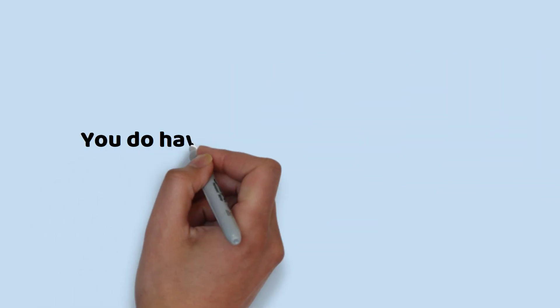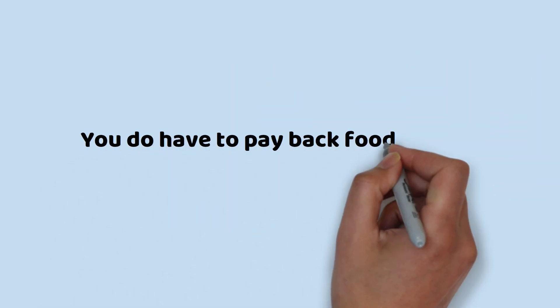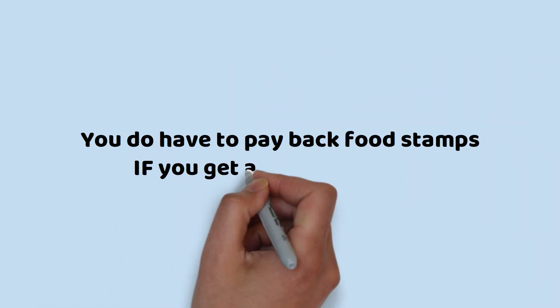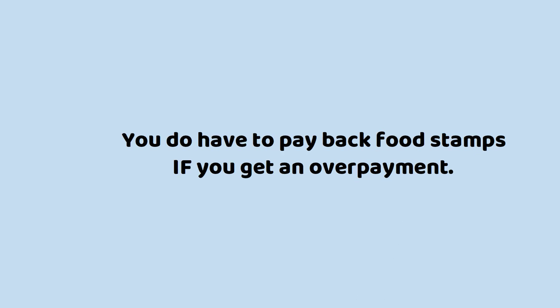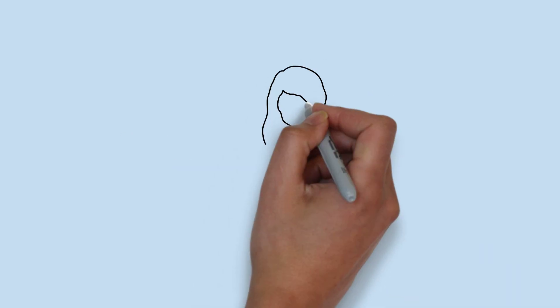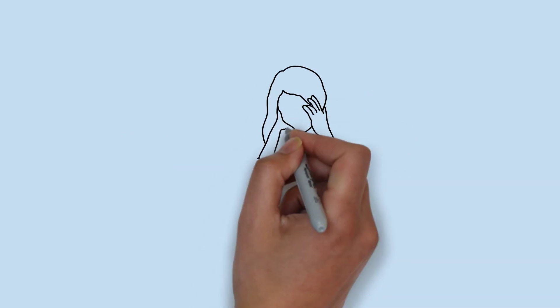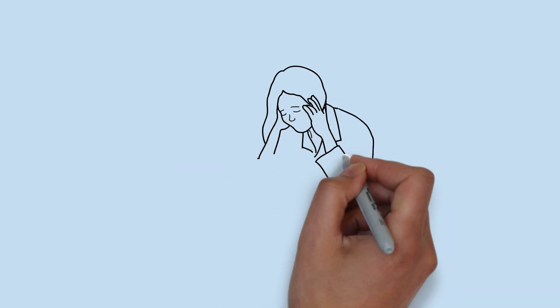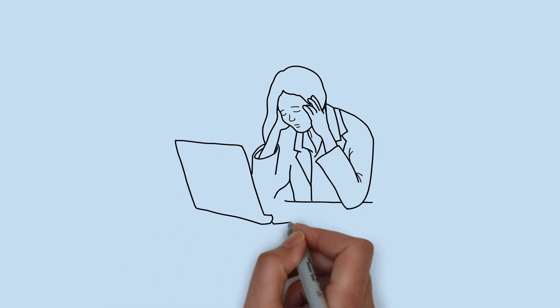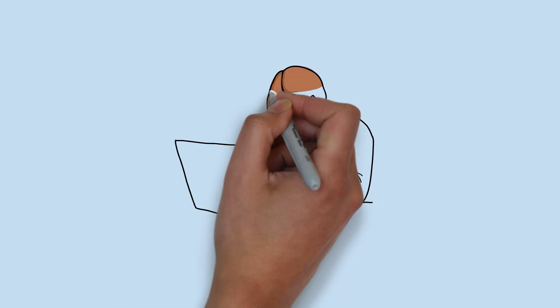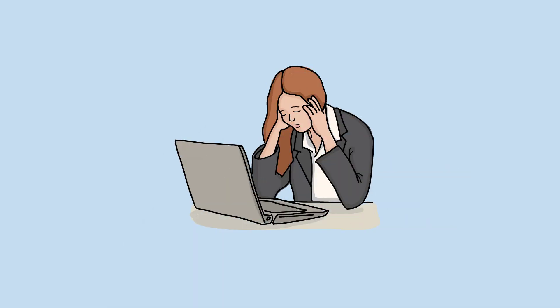Unfortunately, you do have to pay back food stamps if you get an overpayment. Overpayments can happen for several reasons, and it may not even be your fault. There are basically three ways that overpayments happen.